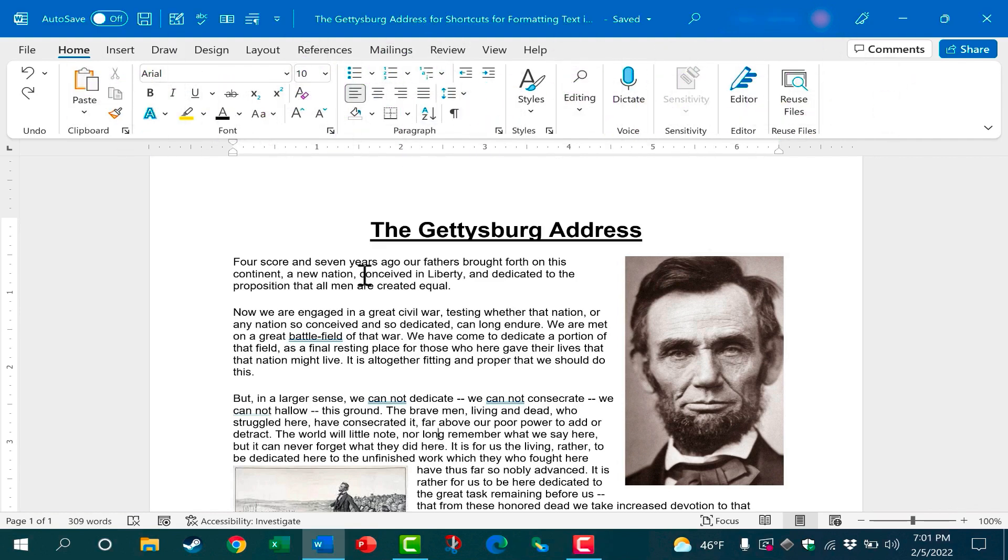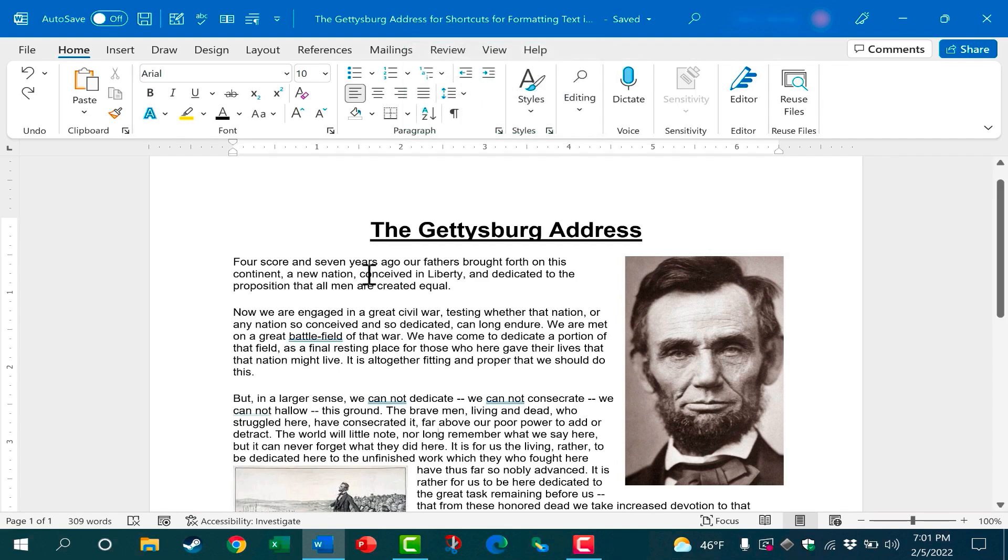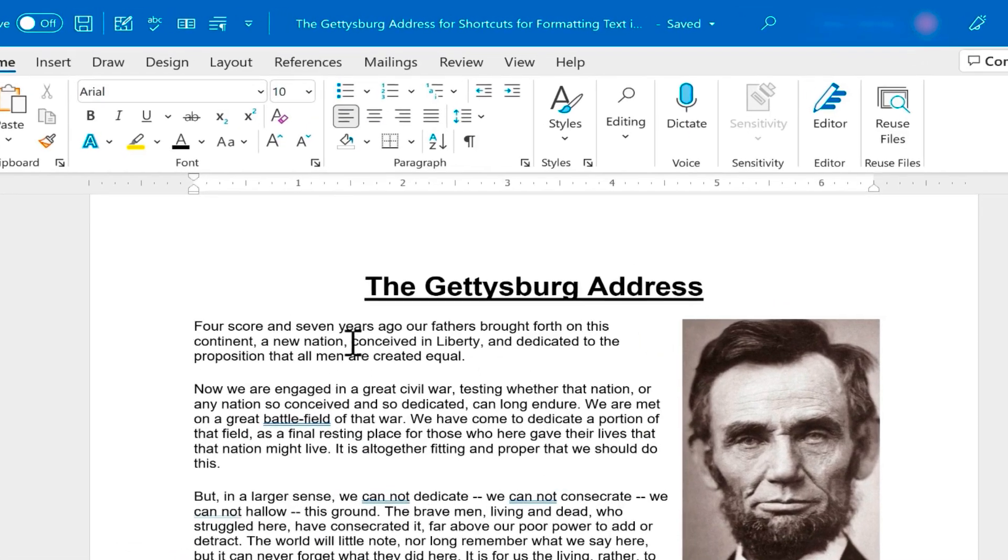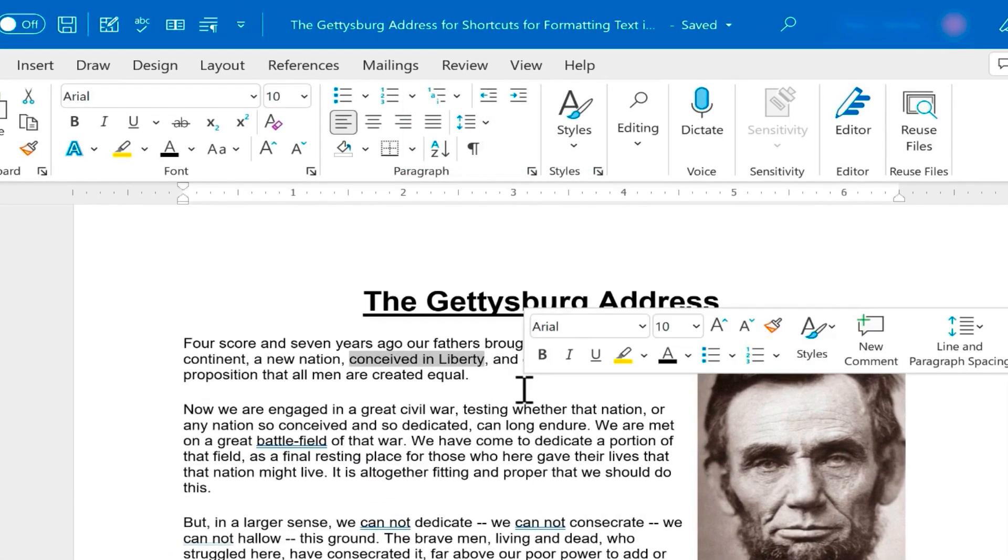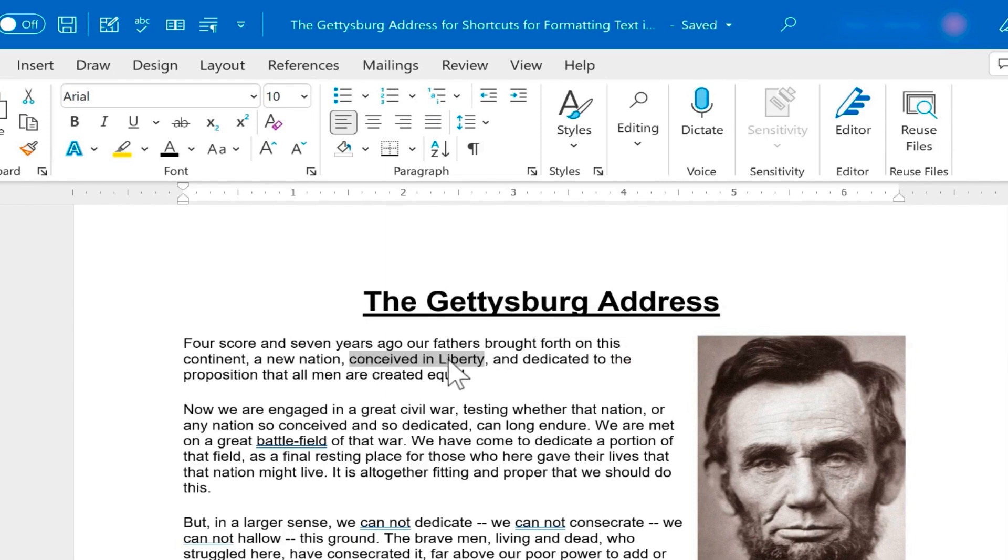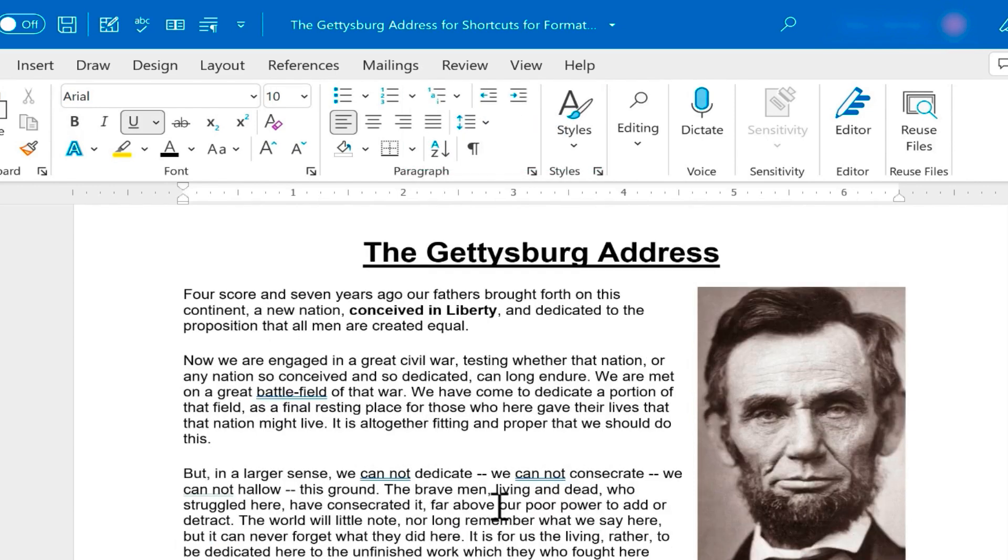The first shortcut I want you to know is Ctrl B. This will bold whatever is selected in your document. I'm going to click here, hold the Shift key, and then click after the Y in Liberty. It selects that piece of text. Now I just need to hold Ctrl and tap B, and that line of text is now bolded.